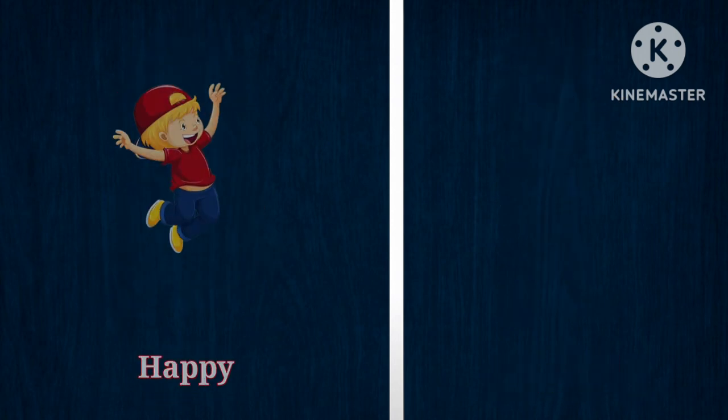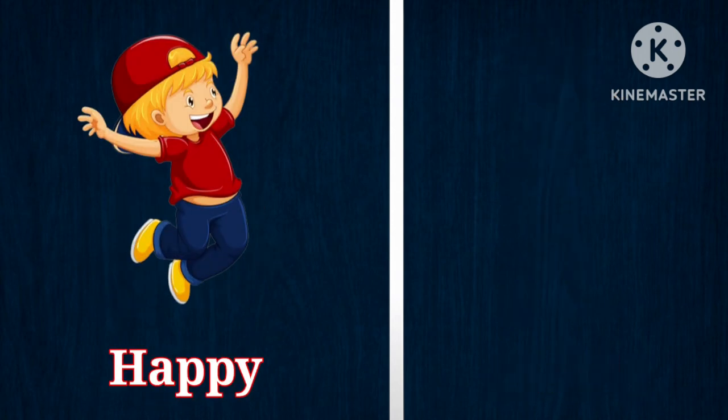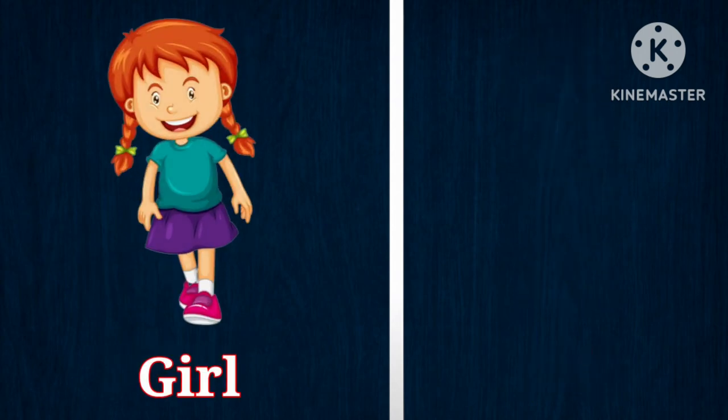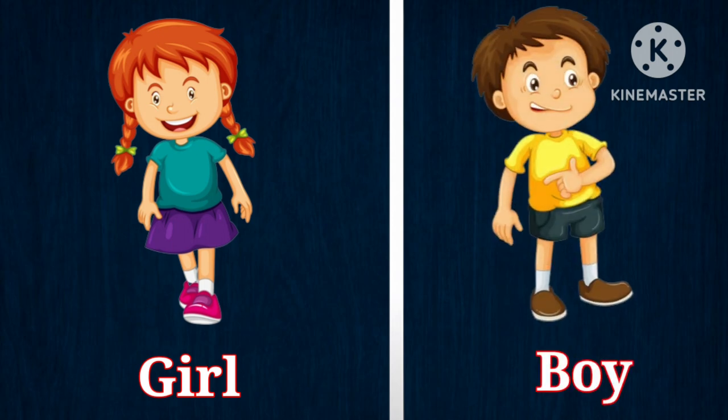Happy, opposite is sad. Girl, opposite is boy.